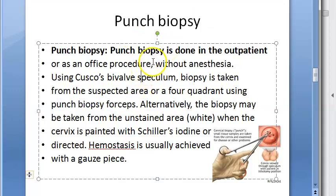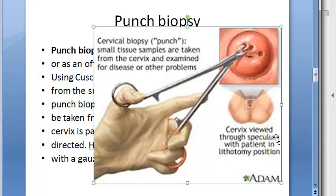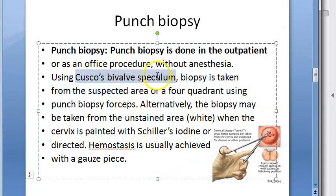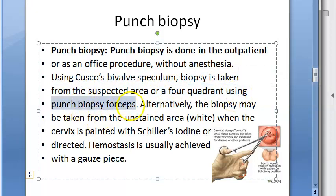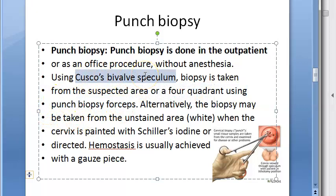Punch biopsy is done as an outpatient procedure without anesthesia. They use a Cusco's bivalve speculum. A small tissue sample is taken from the cervix - from the suspected area or from all four quadrants - using punch biopsy forceps. The speculum is used to open up the cervix for access.